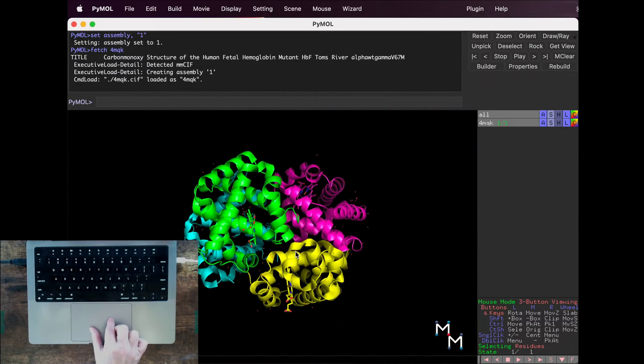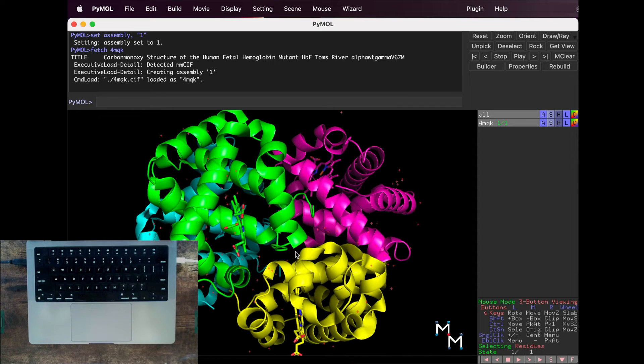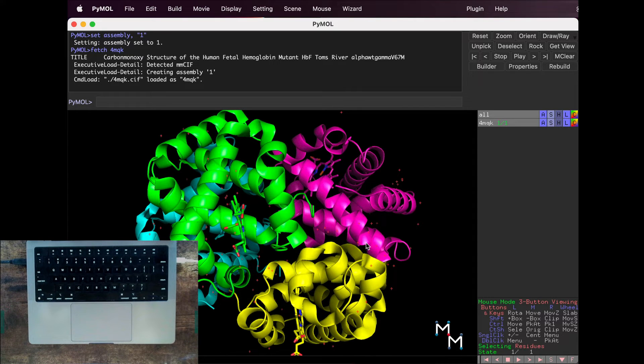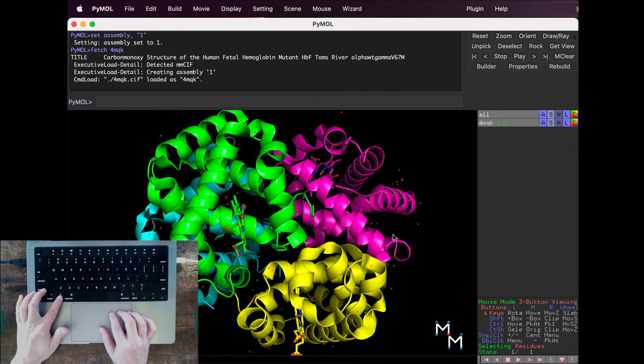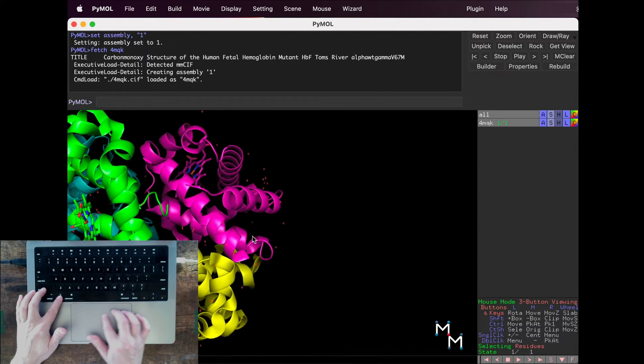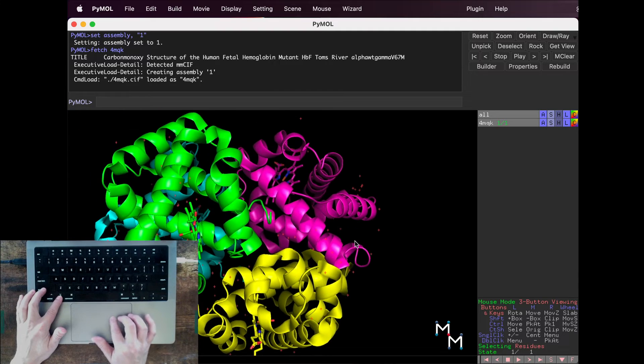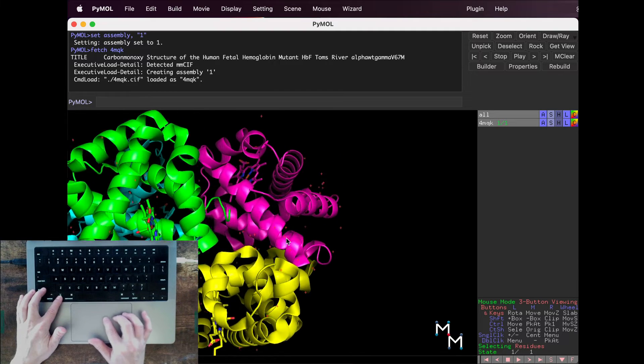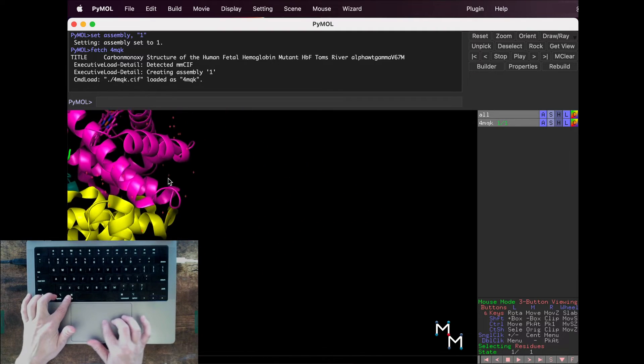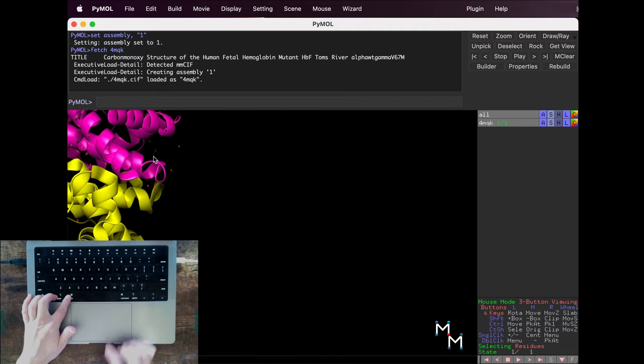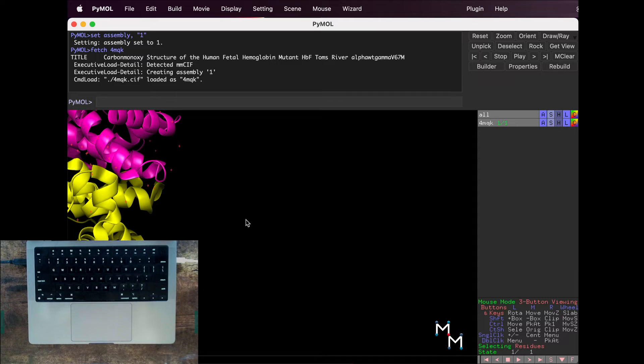Sometimes we'll want to move the whole structure to reposition it. This is a trackpad keyboard combo. On my Mac, I can click either Command or Option, and then click and drag using the trackpad, and this translates the whole molecule.